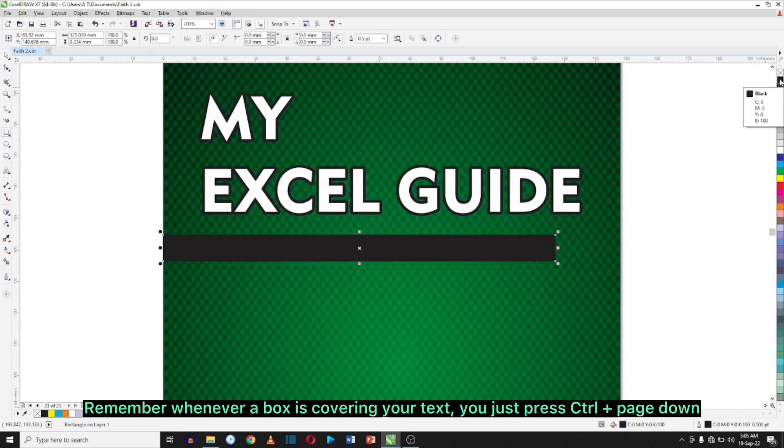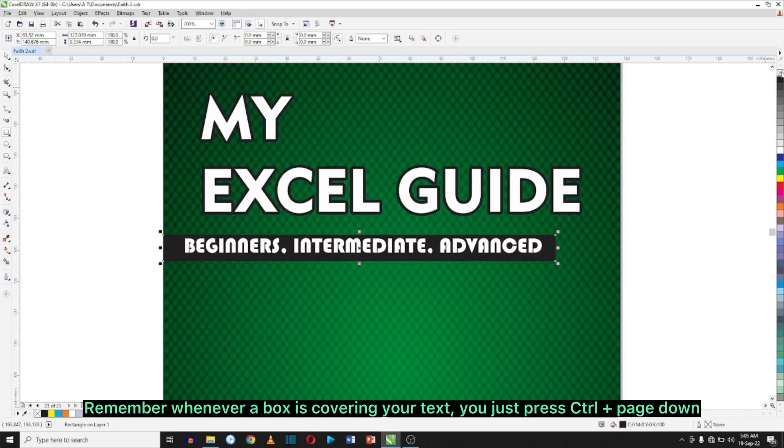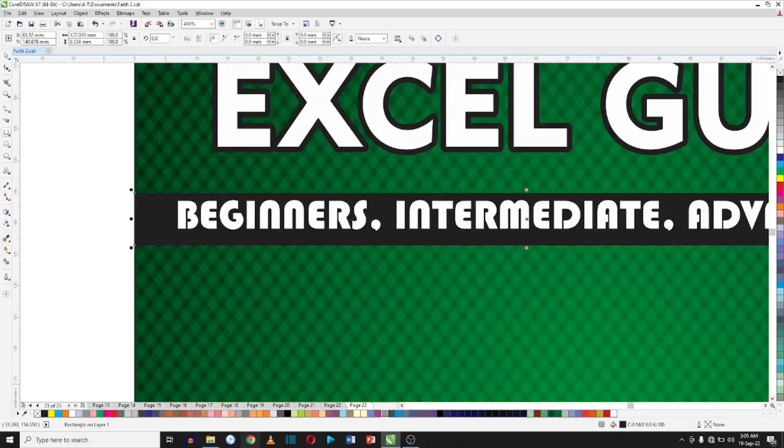Remember, whenever a box is covering your text, you just hit Ctrl+Page Down and it's going to go back.